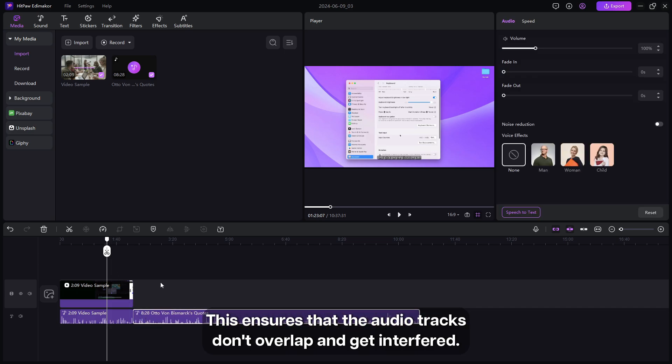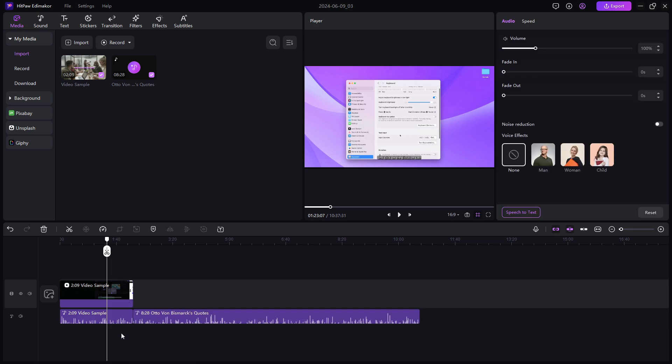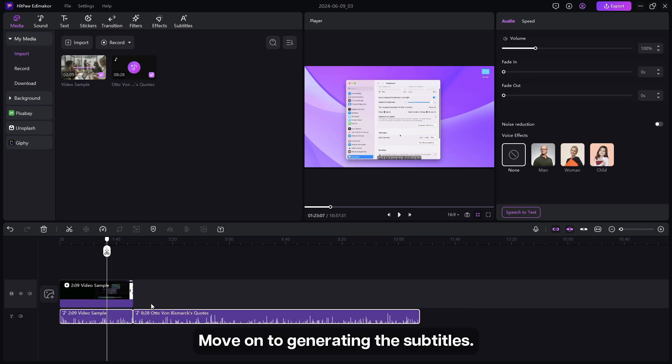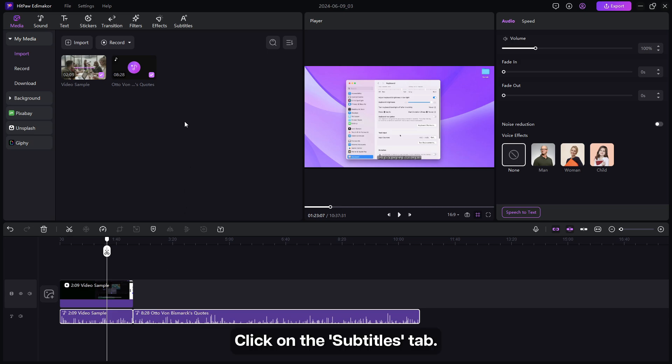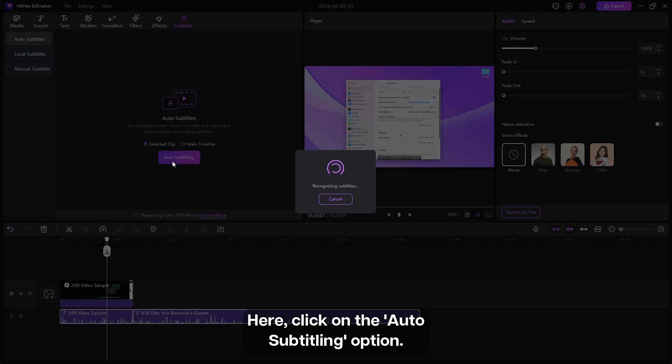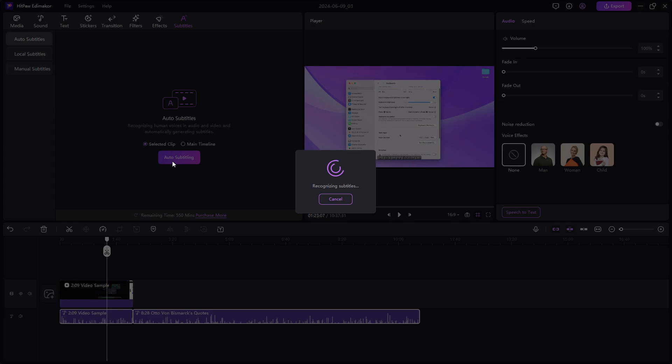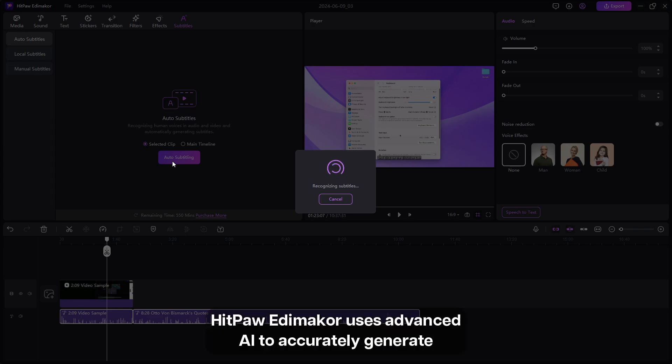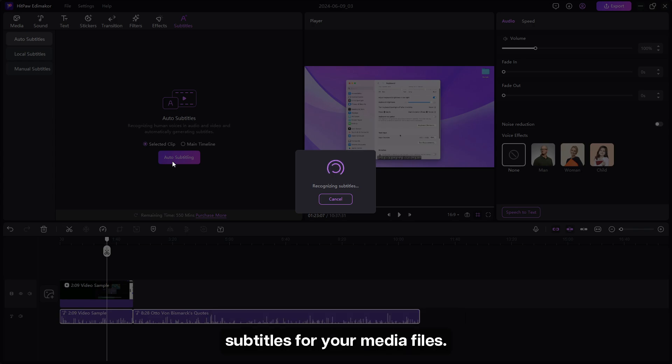Move on to generating the subtitles. Click on the Subtitles tab, then click on Auto Subtitling option. HitPaw Adamaker uses advanced AI to accurately generate subtitles for your media files. Just wait for a few seconds.